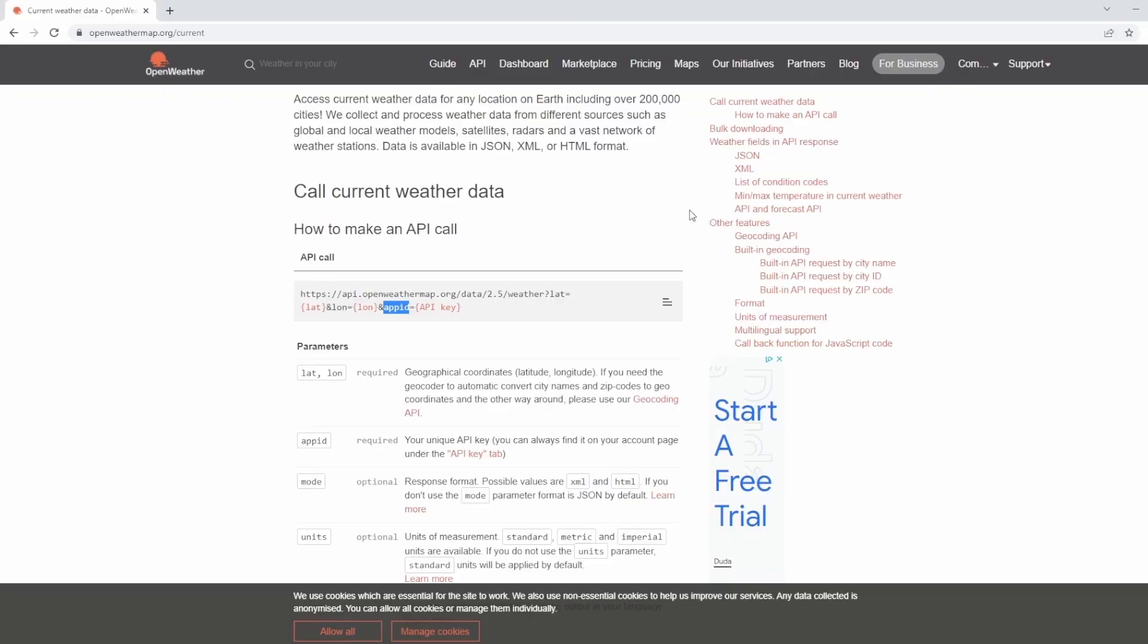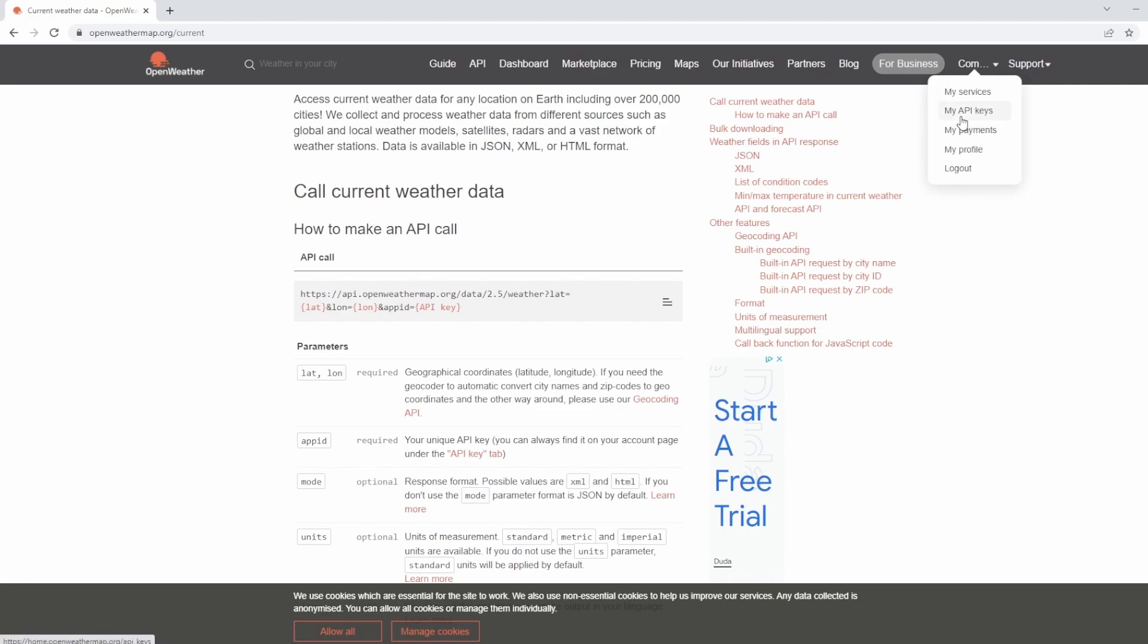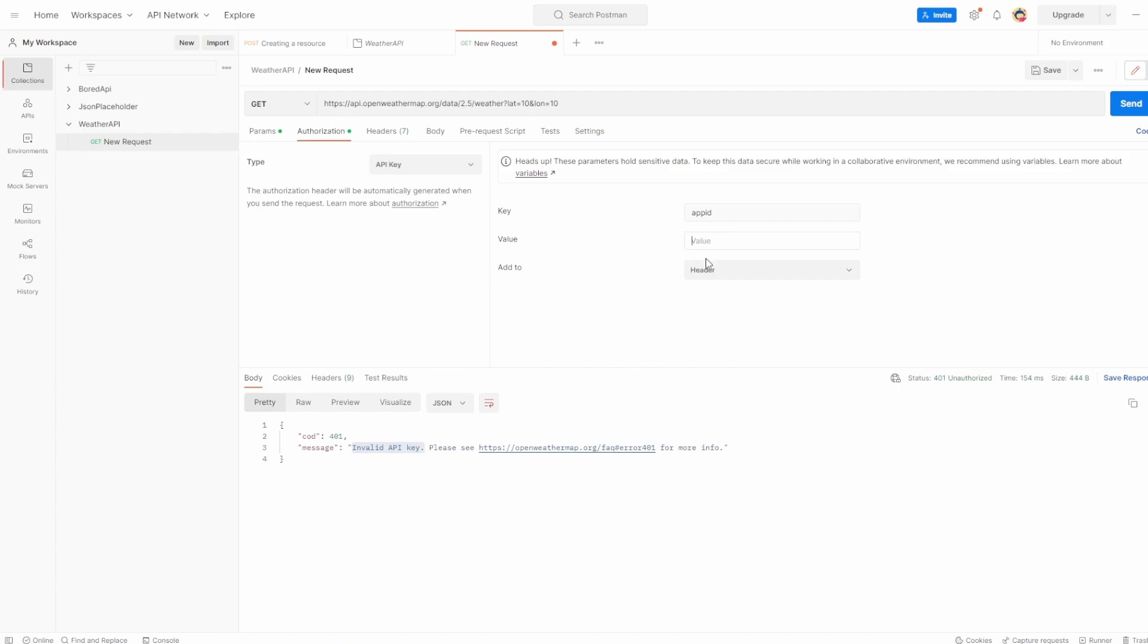And the value, I'm not going to show you my value because obviously that wouldn't be secure. What you can do is create a free account. I'm already signed in here, but when you create your free account, you can click on your username, click my API keys, and it'll be inside this list. So I'm going to get my API key, put it into this value, and close down the authorization tab. Let me pause the video here, and then come back and I'll have my API key and value added correctly.